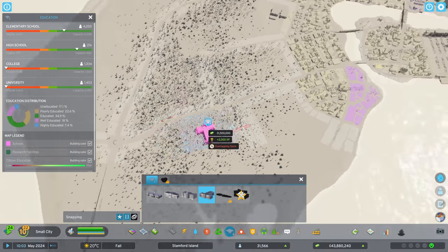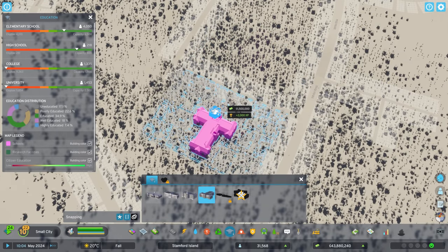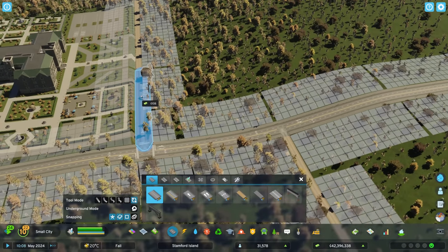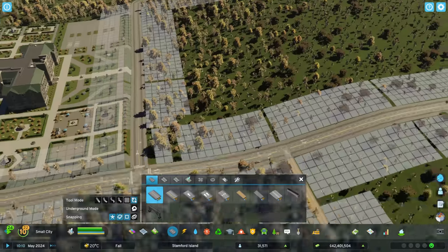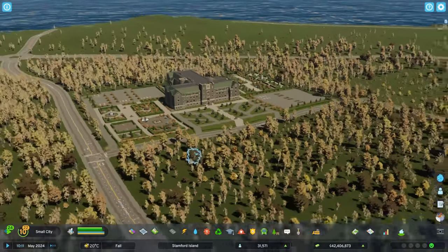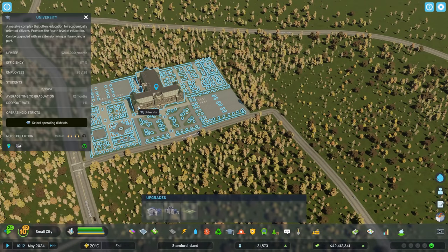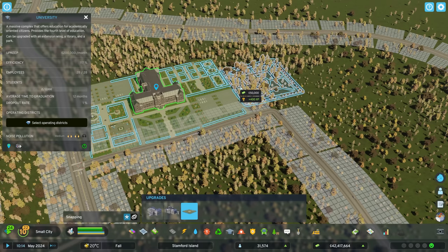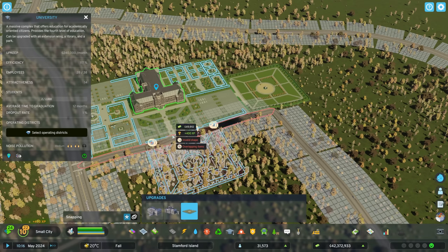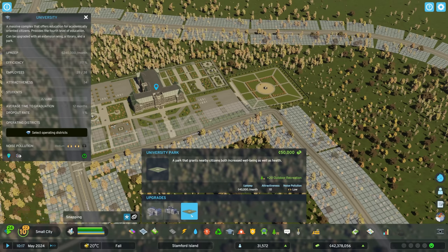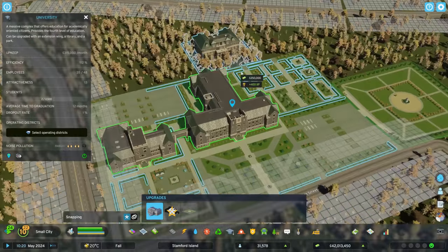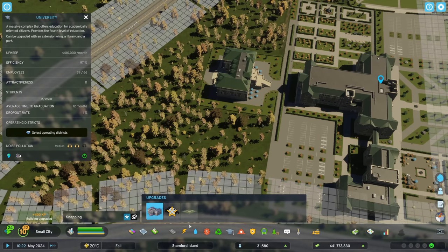We want to come into university — this is a nice big building — and we'll put it over here. We're going to upgrade this road because they wouldn't be on a dirt road, paving it to make it nicer. We already have a bit of parking there, but let's expand it. We'll add a university park — that increases health — and the extension wing. We'll get the library over here too.